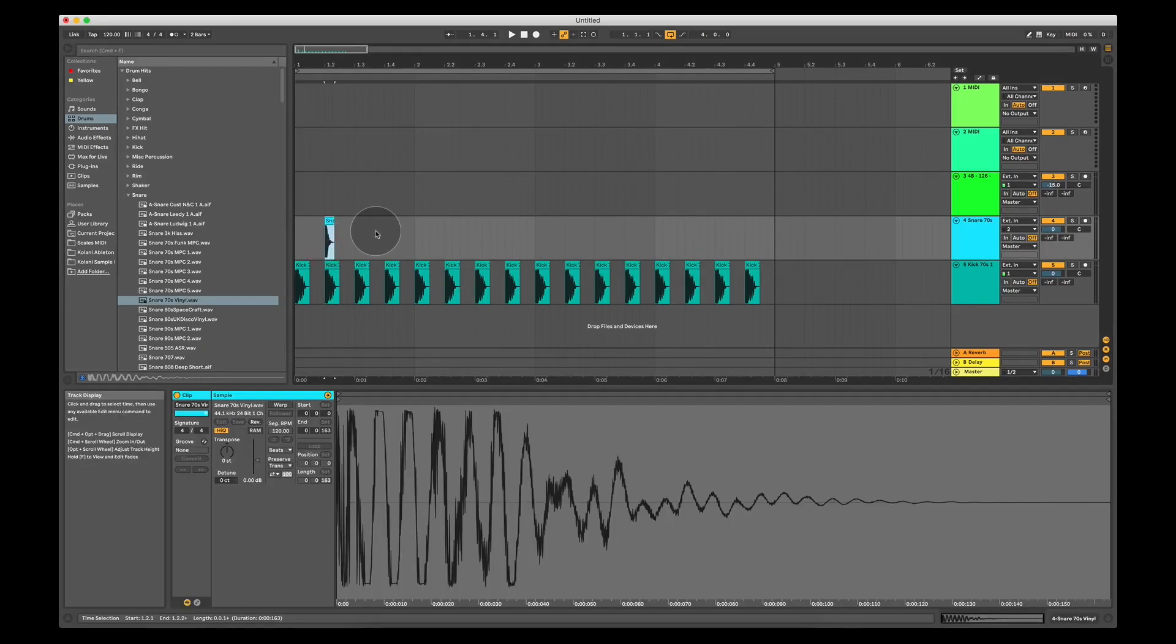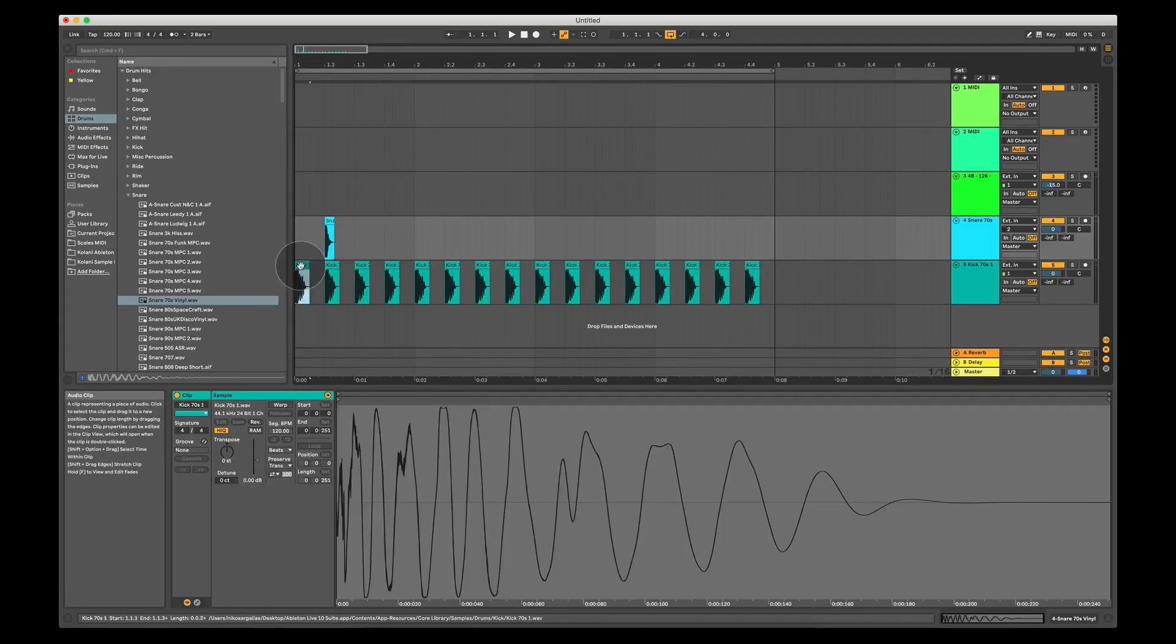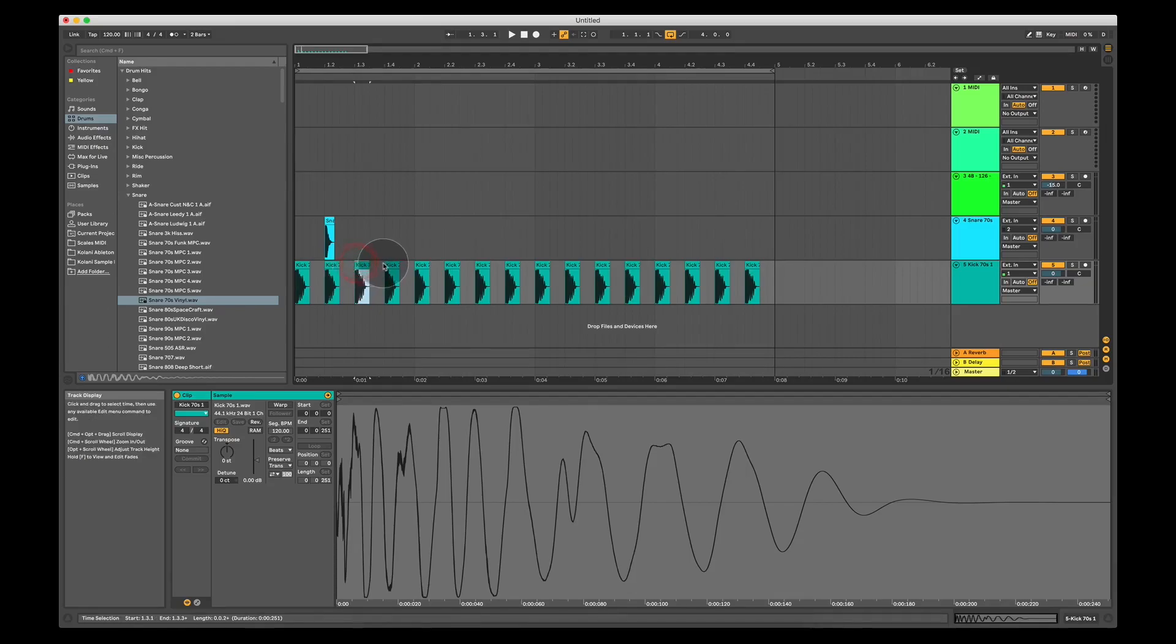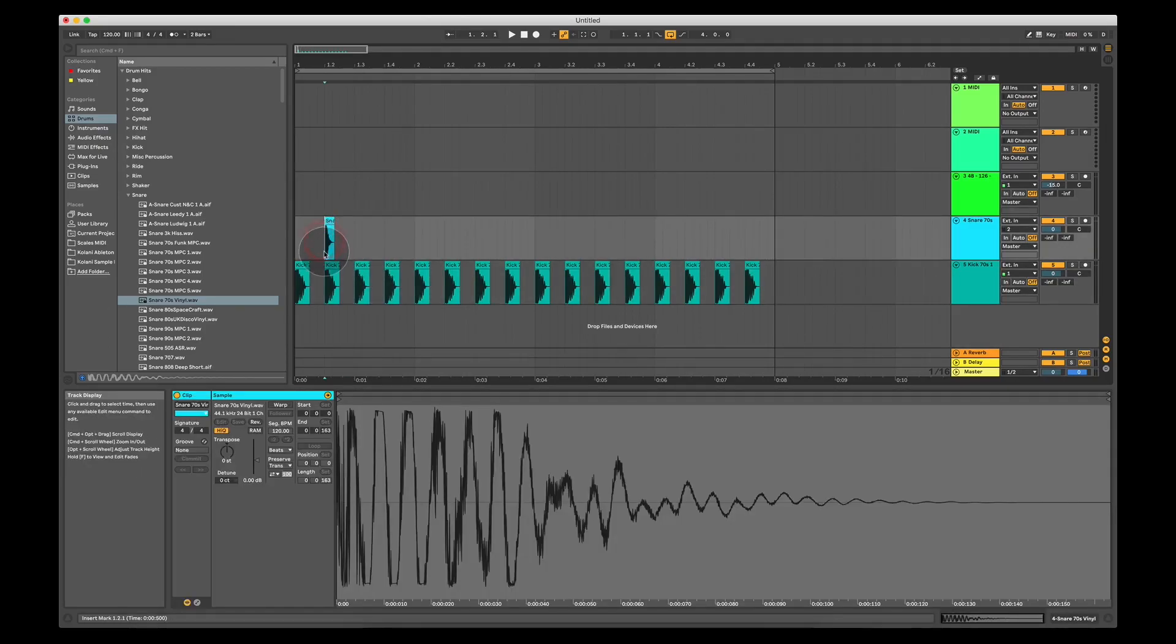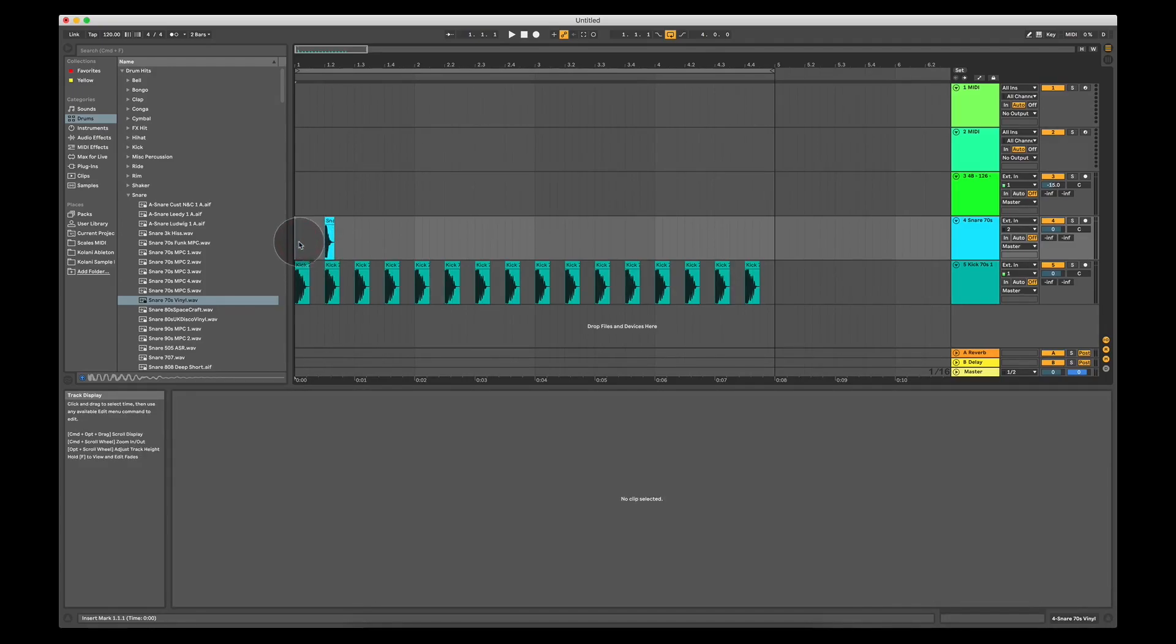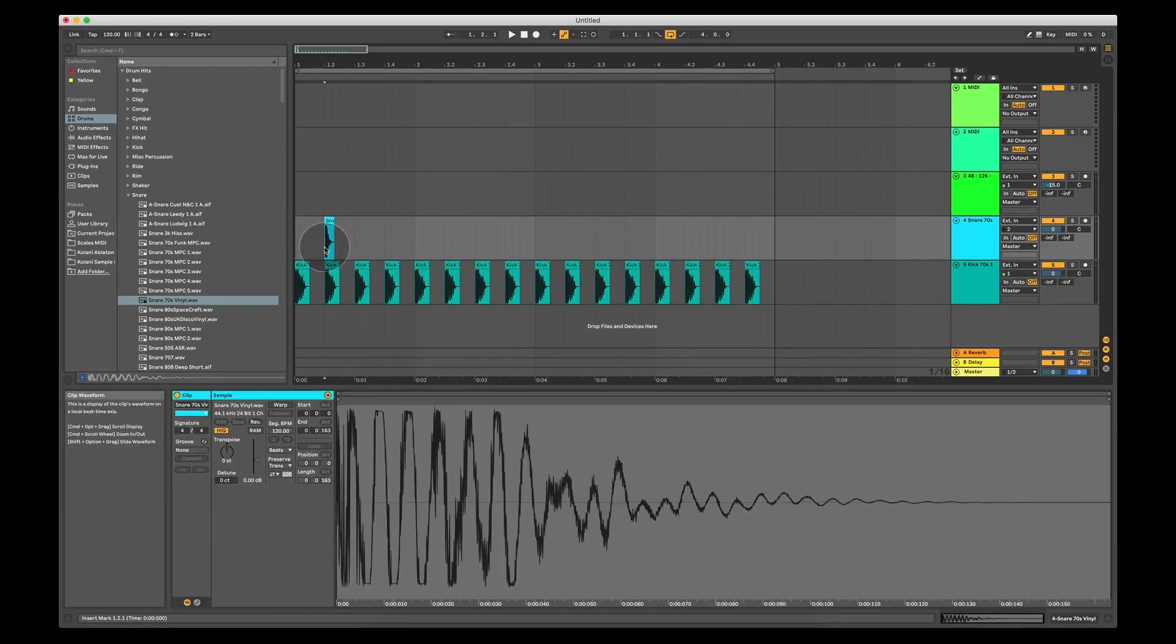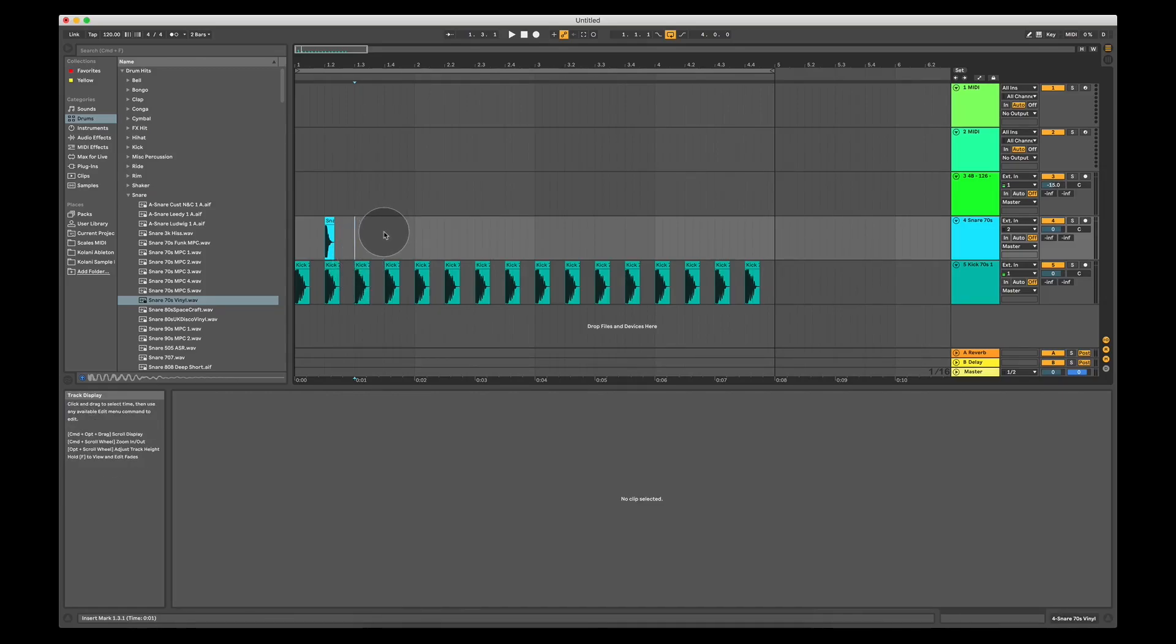Now in this four to the floor drum pattern that I was talking about, kicks are placed on every single beat of a bar. Snare drums however are placed on every second beat. So the first beat in the bar is just a kick drum, the second beat of a bar is a kick and a snare, third beat of a bar just a kick drum, fourth beat of a bar kick and snare.